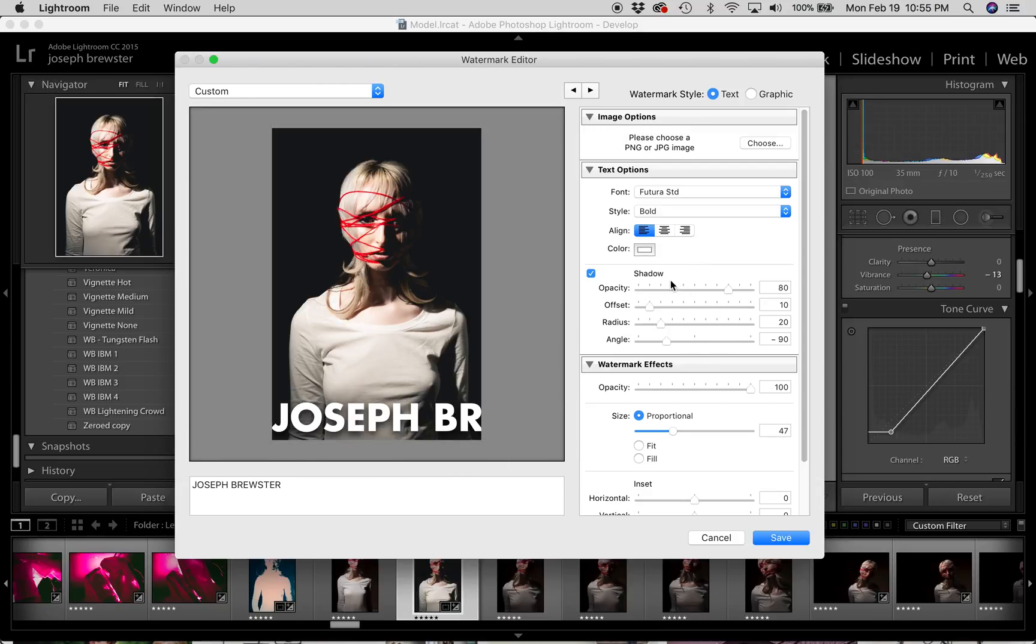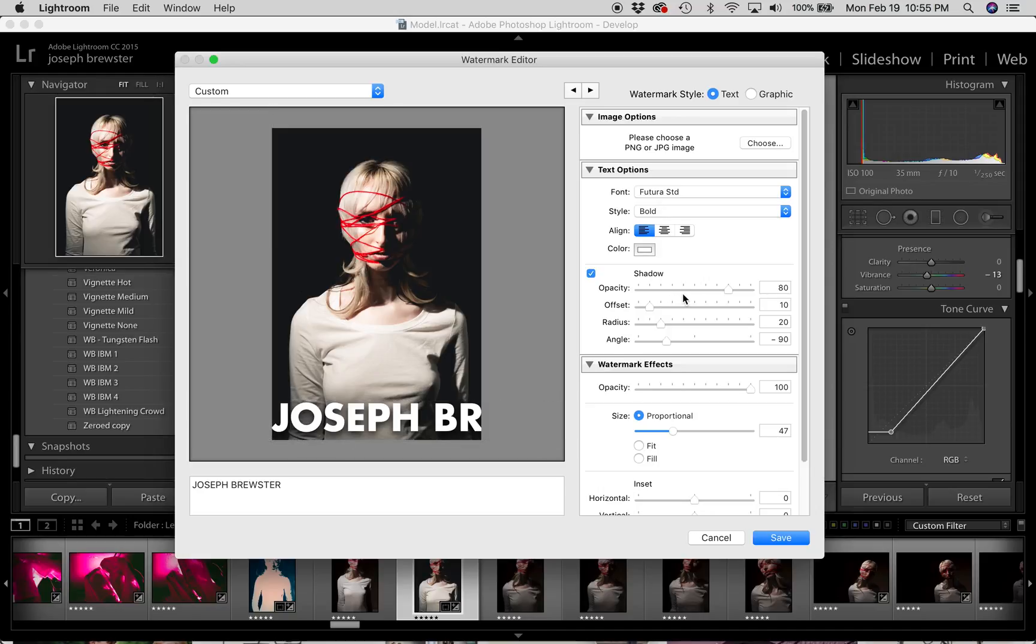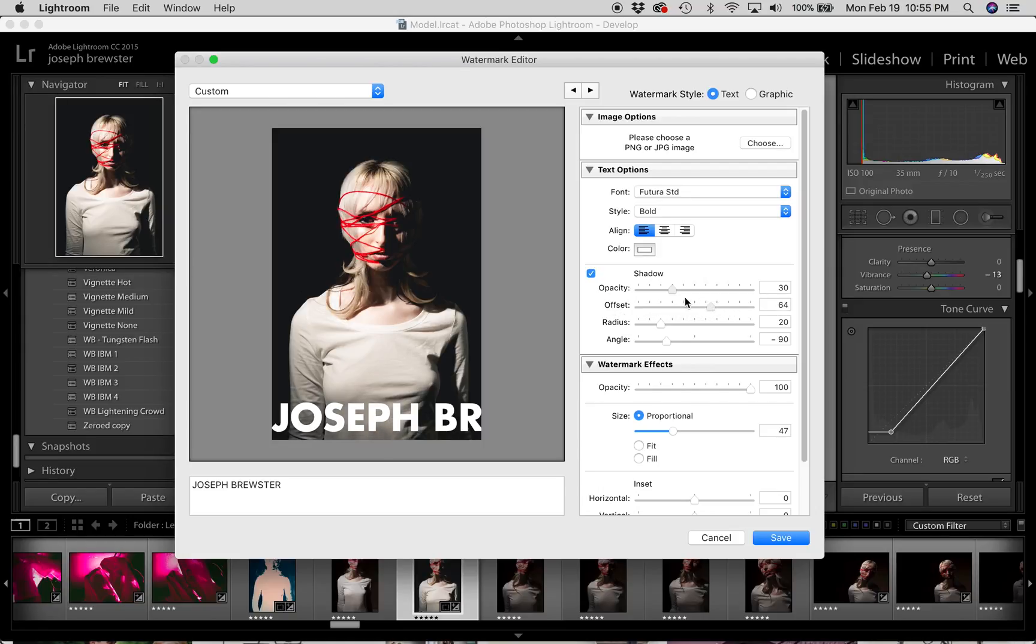So I do want a shadow. Just in the event that this watermark falls on an image which has a pure white area, I want it to be legible. But I want the opacity of the shadow to be brought way down. So I'm going to bring it down to like 30. The offset is how far away from your text the shadow is going to fall. And for that, I'm going to bring it all the way back to zero.